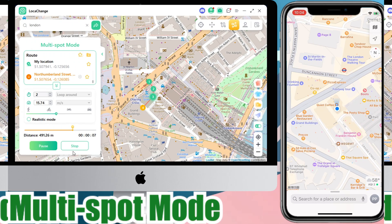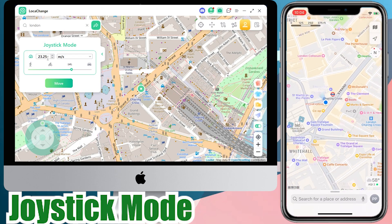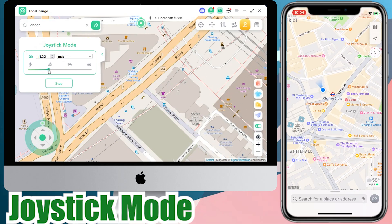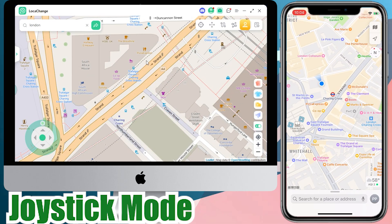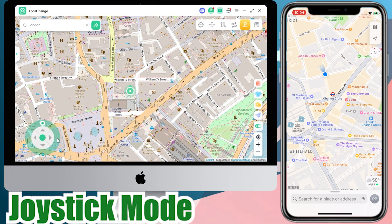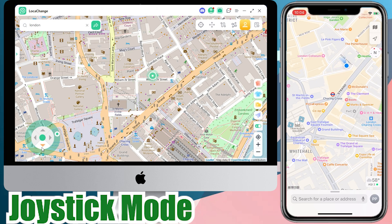Isn't it cool? But my favorite is the Joystick Mode, which has a virtual GPS joystick embedded in it. Once I set the direction and speed of my movement, the positioning follows the instructions. Using the joystick, I can automatically roam 360 degrees around the map. It's almost like playing a game!